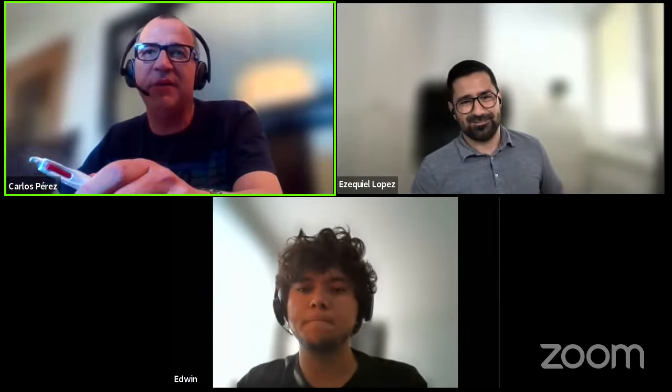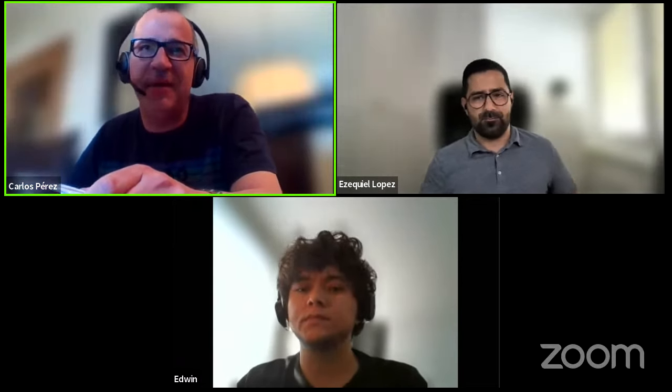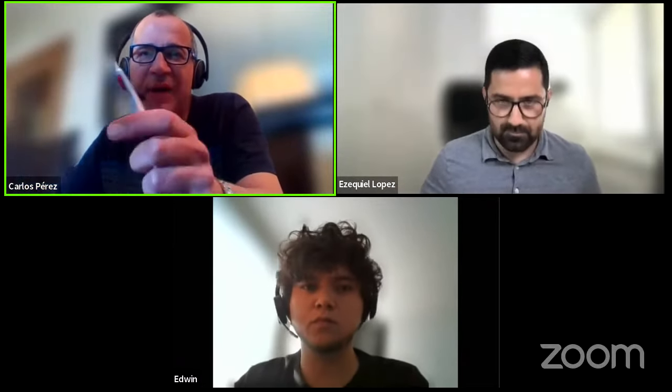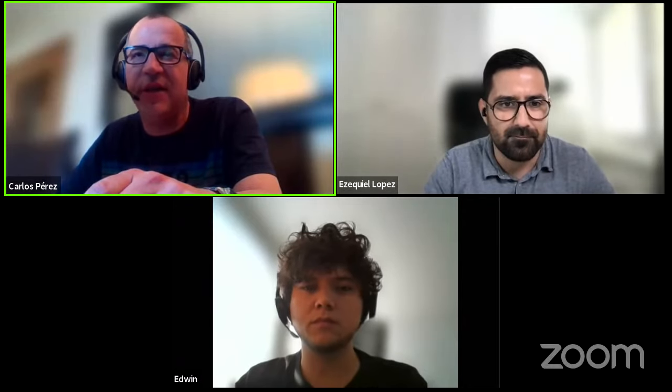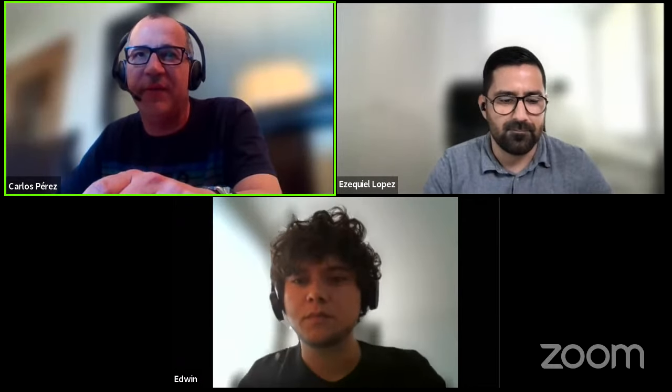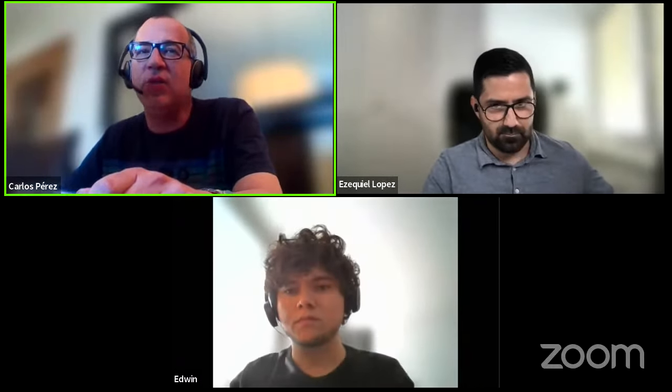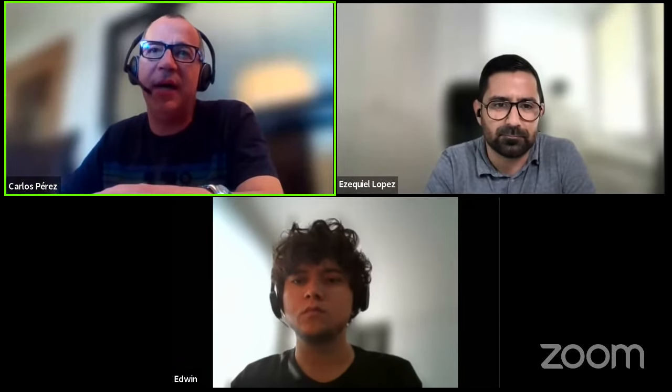Good afternoon from sunny Barcelona and welcome to a new Food for Rhino webinar. Today it's about ShapeDiver. ShapeDiver is an online platform for hosting and sharing Grasshopper files on the web, widely used by thousands of designers around the world so they can share their parametric models via configurator with other non-technical people, and it runs on any web browser.